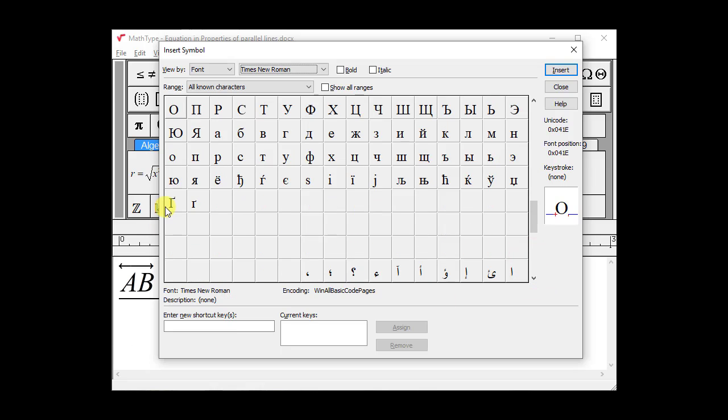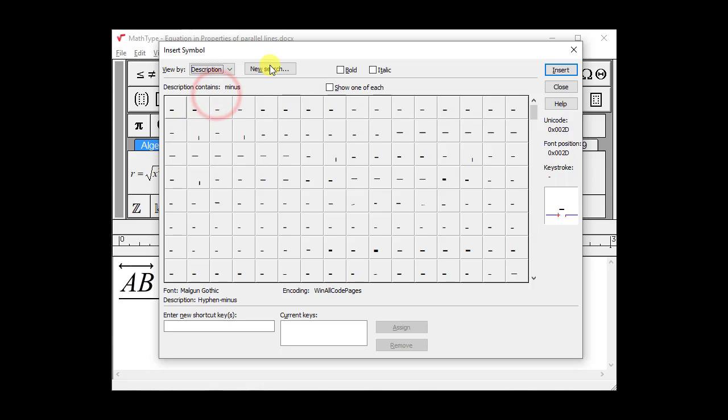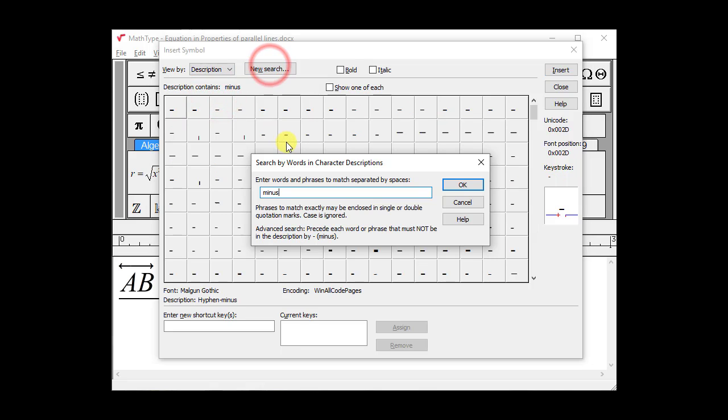Insert Symbol's default is to view by font, but there's also an option to view by description. This symbol we're looking for, we've been calling it Not Parallel, but we don't know MathType's name for it. Let's just search for Parallel and the results will show any symbol with that word in the description.